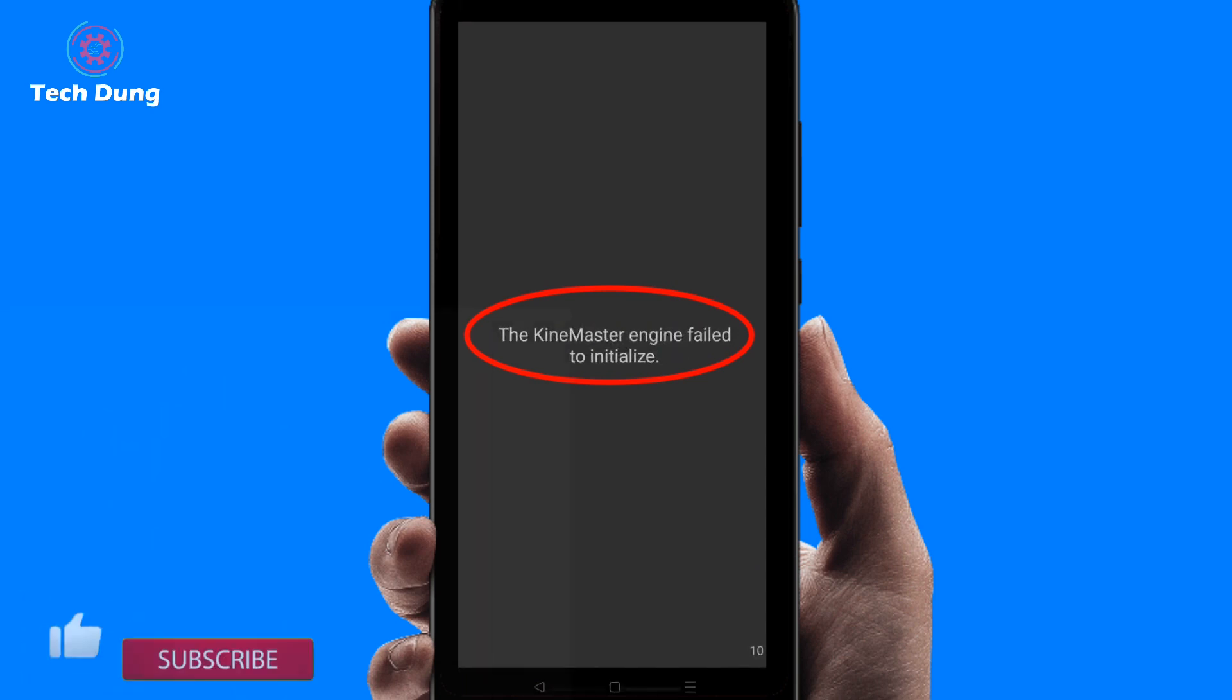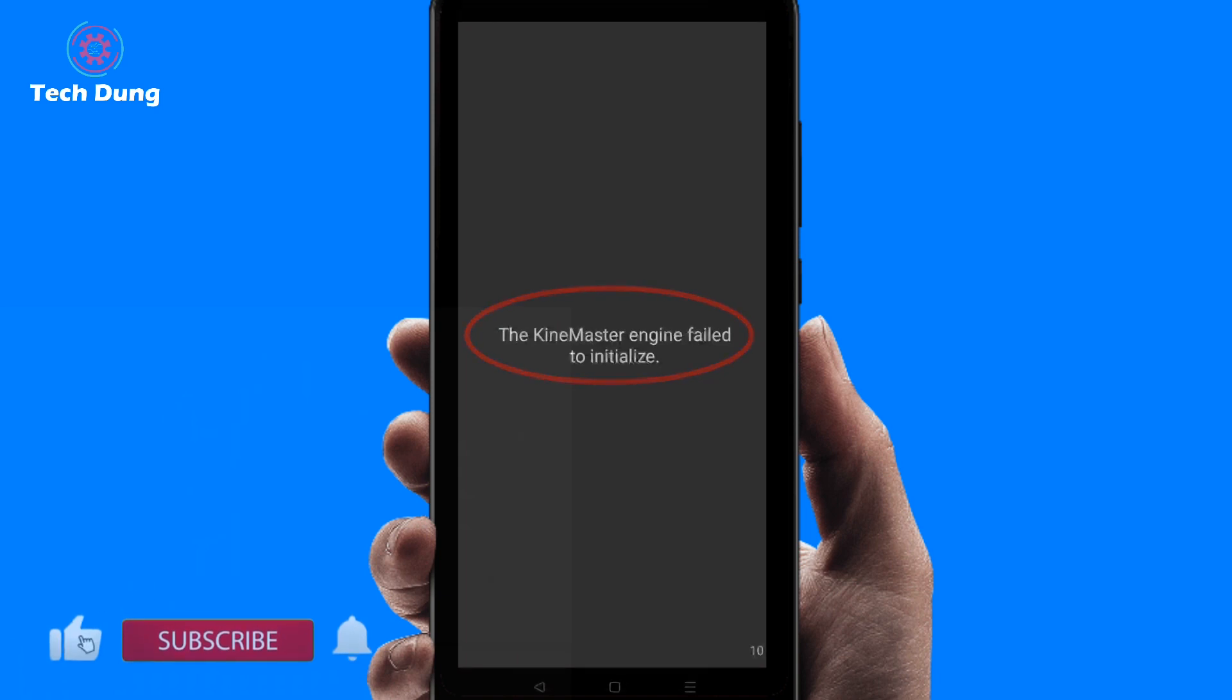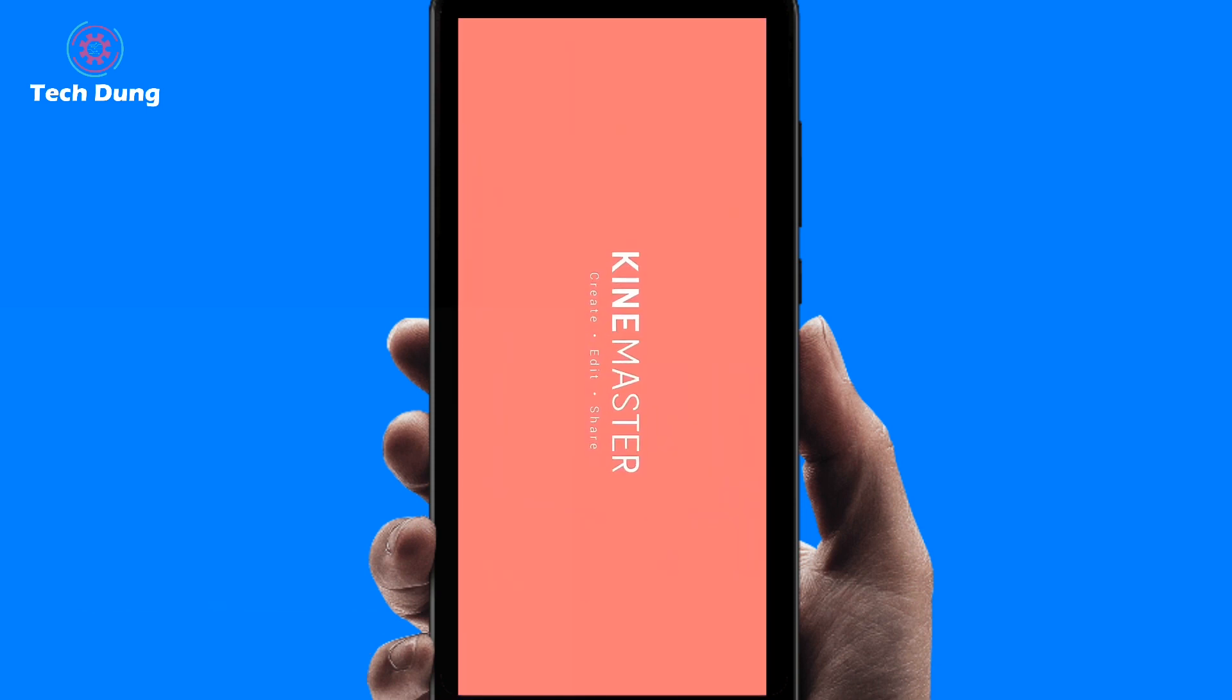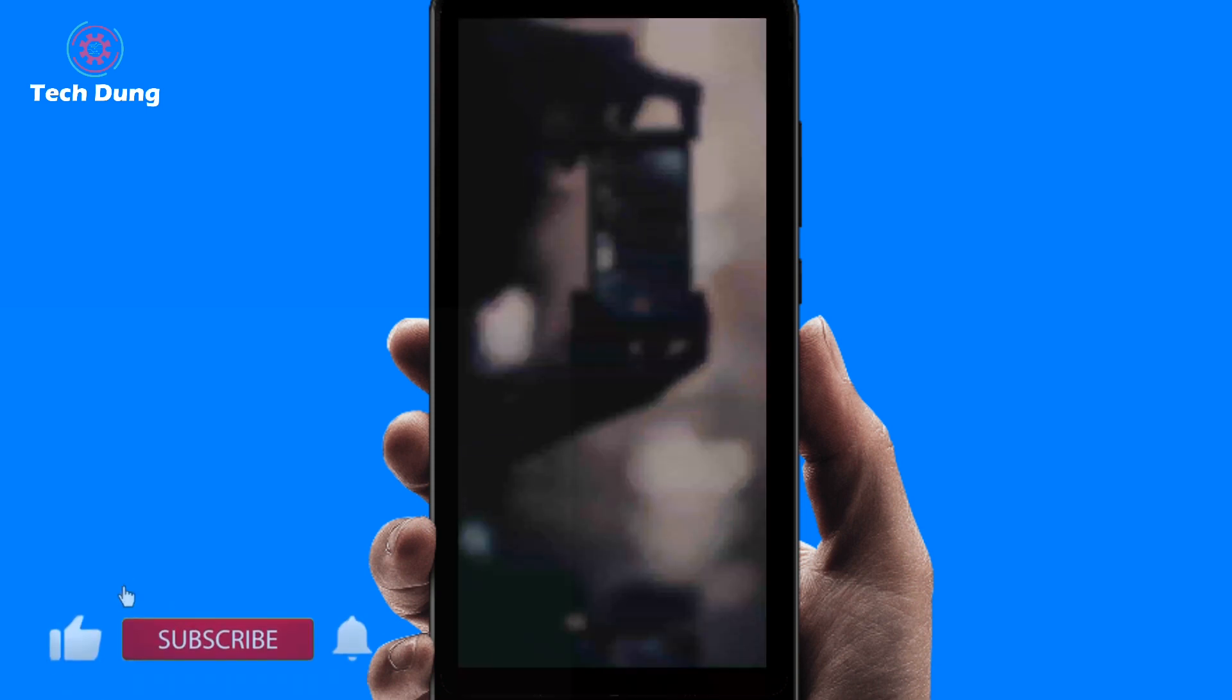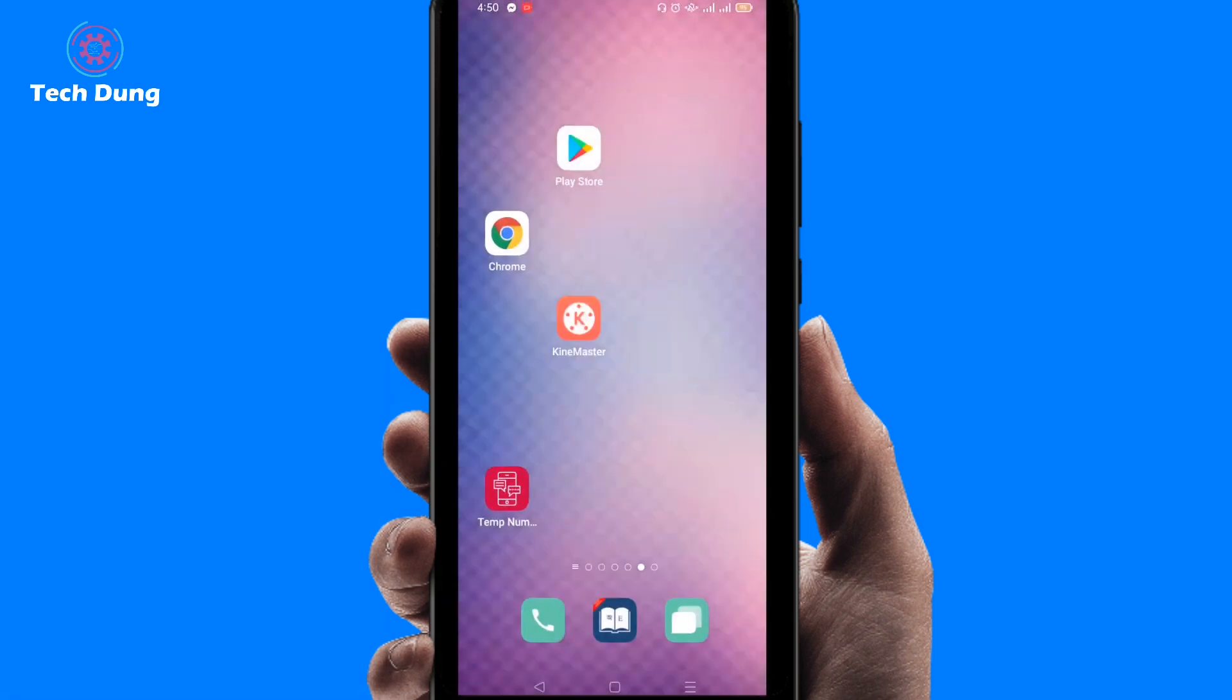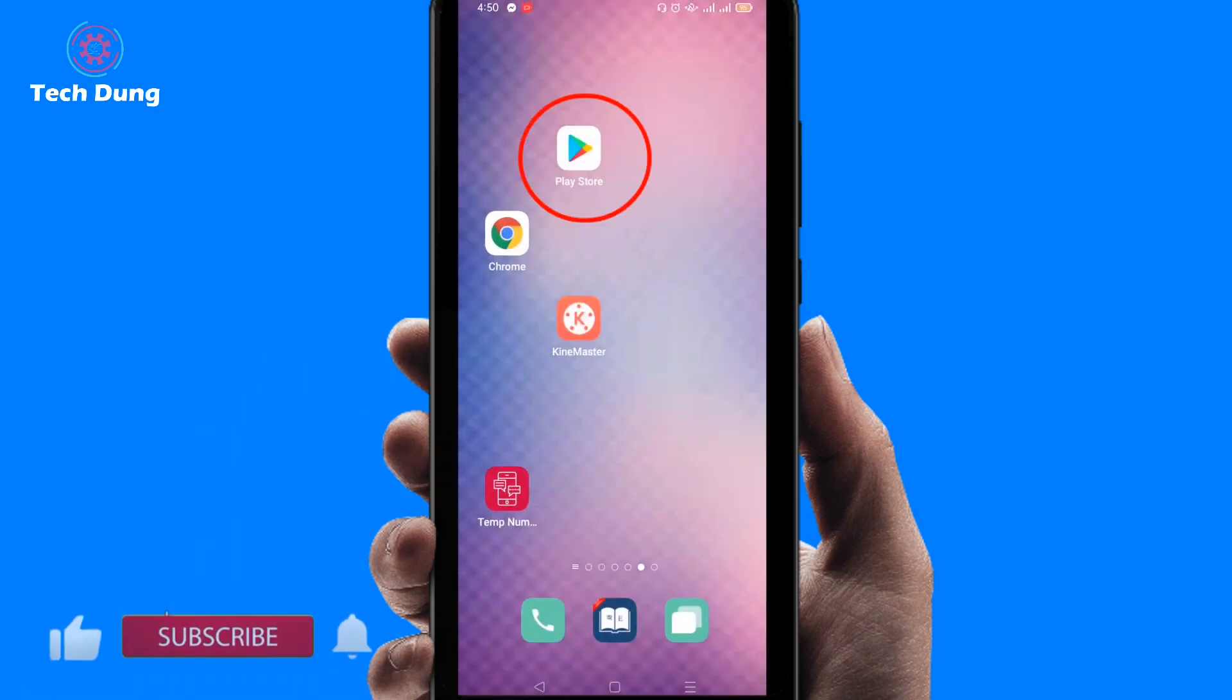So how can we solve it? Whenever we go to reopen the KineMaster, we can see this problem. You can see it's happening here. First of all, just go to Play Store.